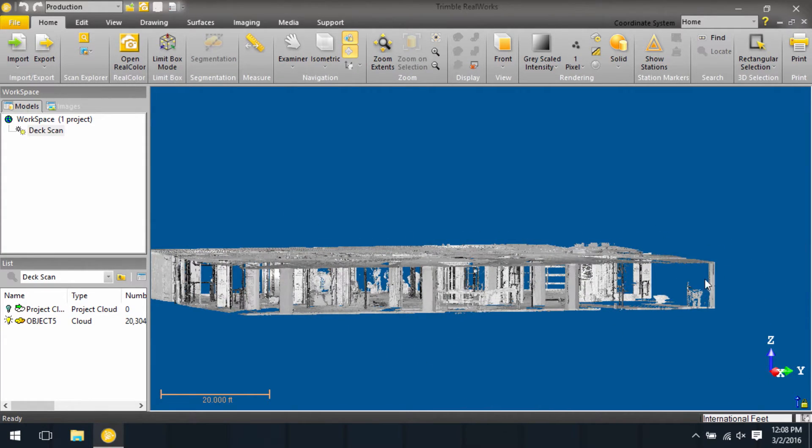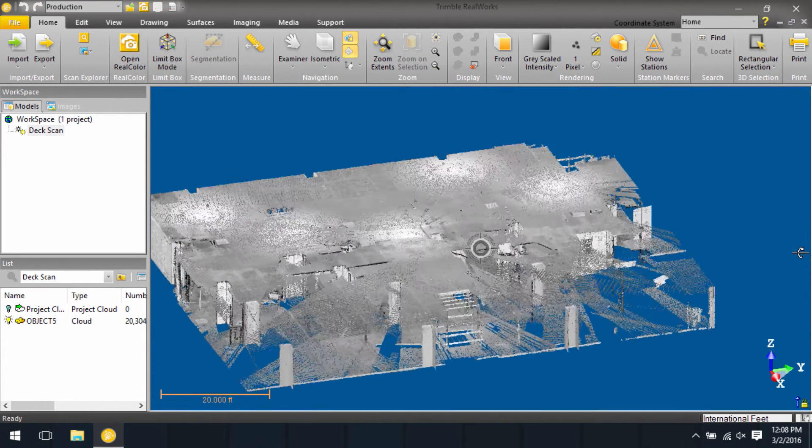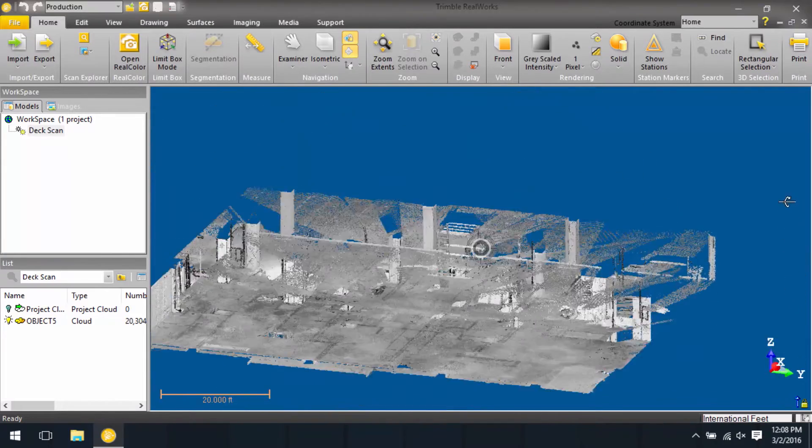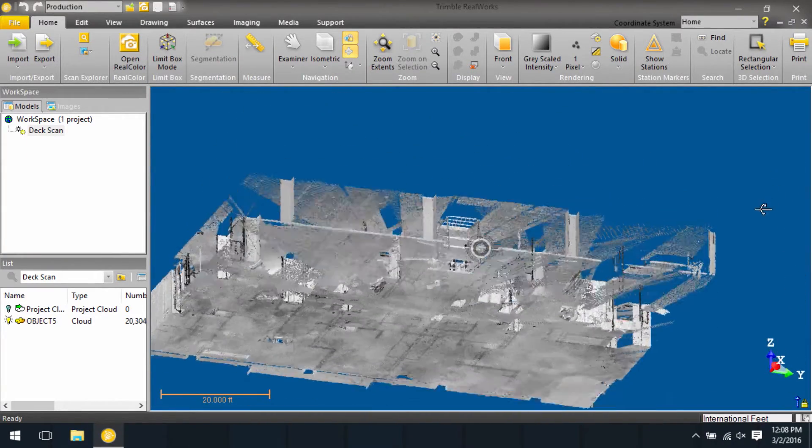Likewise, I can move over to the side, and from there, click, and I can drag up and down to rotate my point cloud about the horizontal axis.